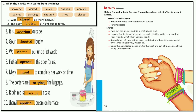Father opened the door for us. Maya tried to complete her work on time. The porters are carrying the luggage. Riddhima is baking a cake. Janvi applied cream on her face. Students, what we have to do is fill in the blanks with the words from the box - some actions happened in the past and some actions are continually going on while we are speaking. According to the situation, we have to arrange the proper appropriate answer.